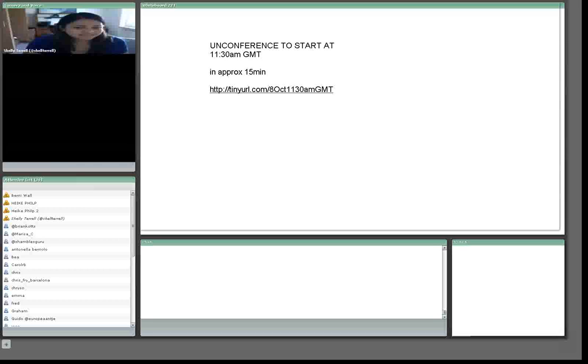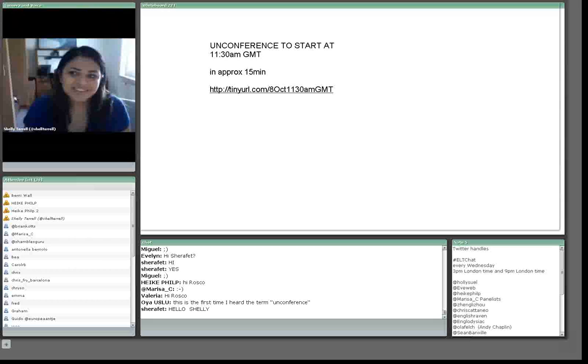Hello everyone, welcome to the UnConference, the second UnConference.